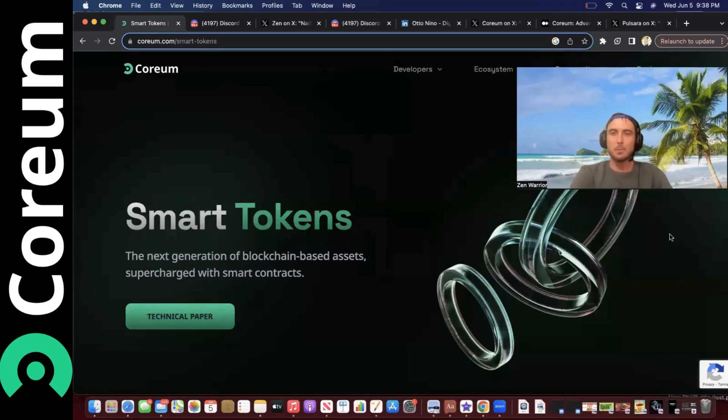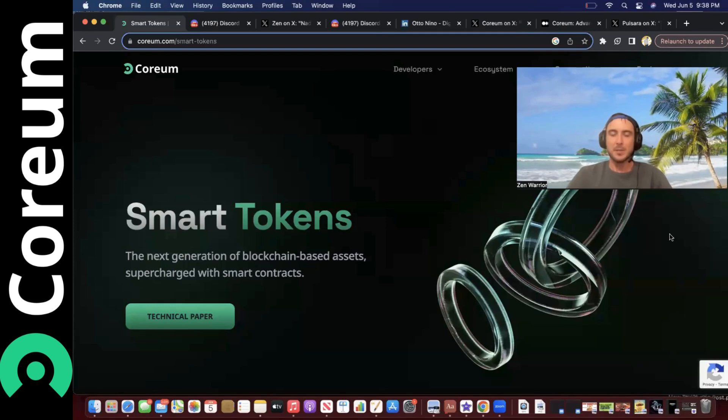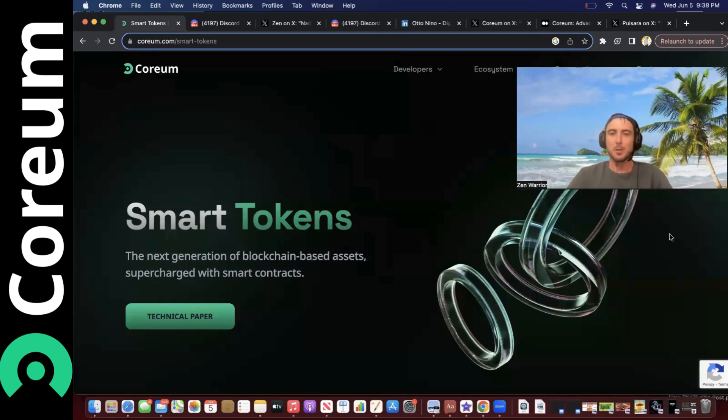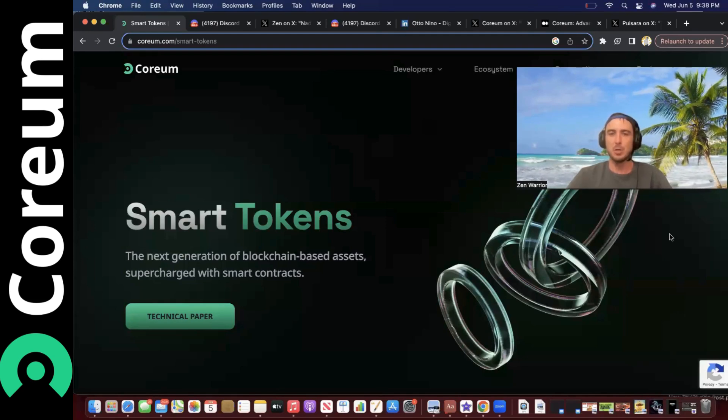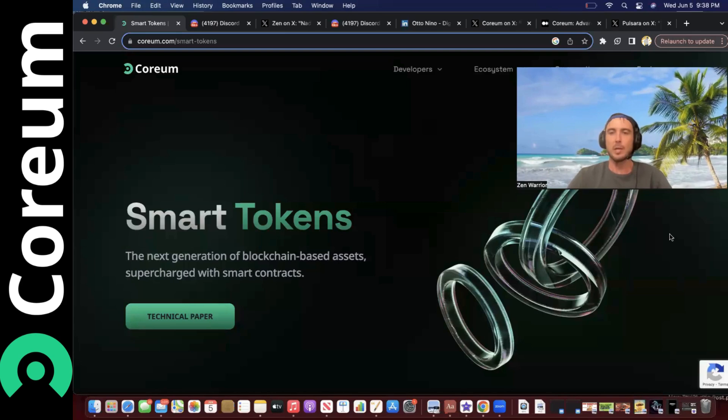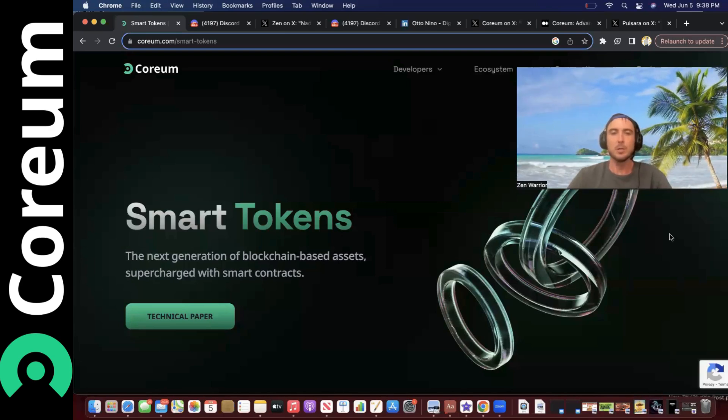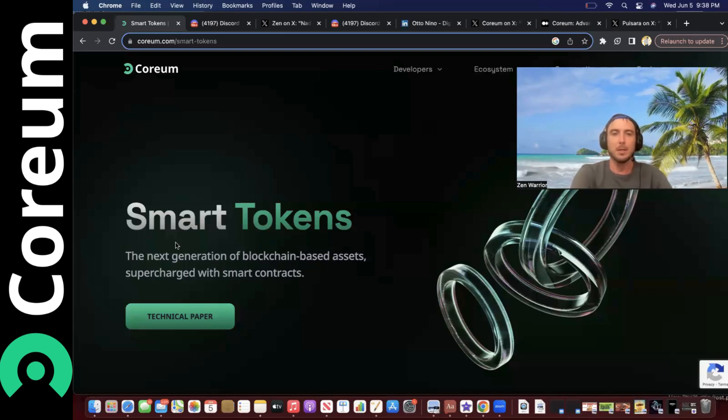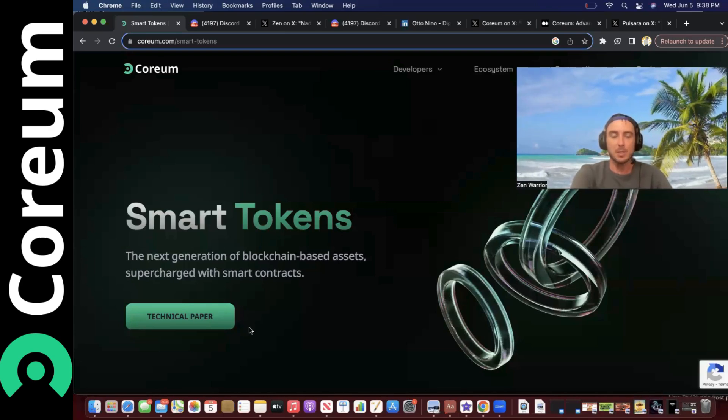Yo, what is going on everyone, welcome back to the Zen Lounge. This video I'm going to be going deep into Coreum signature technology smart tokens. I've never heard anyone mention the term smart tokens before the Coreum team came out with this technical paper.